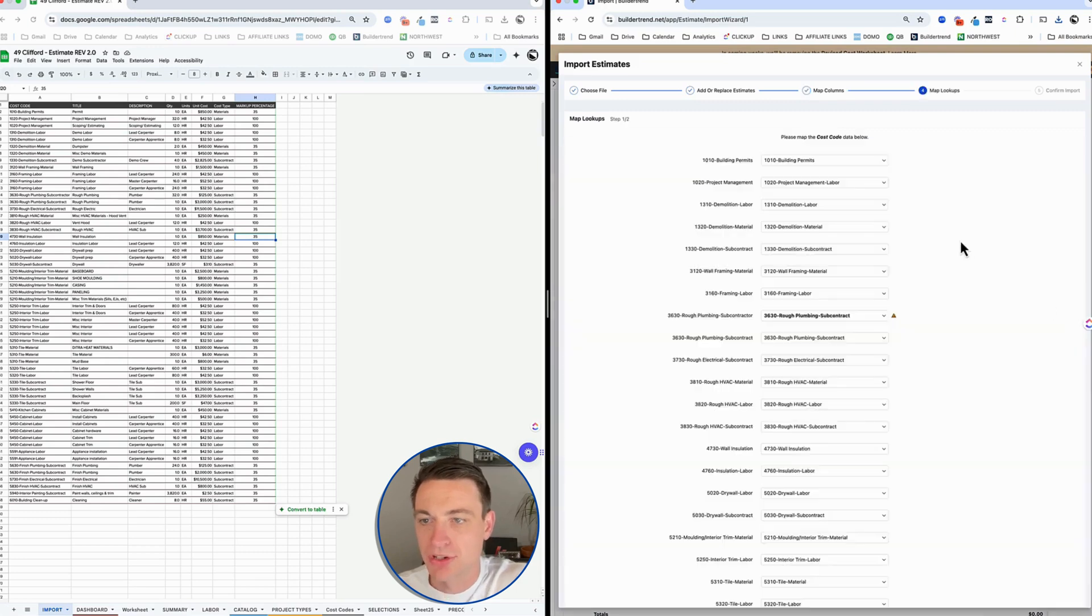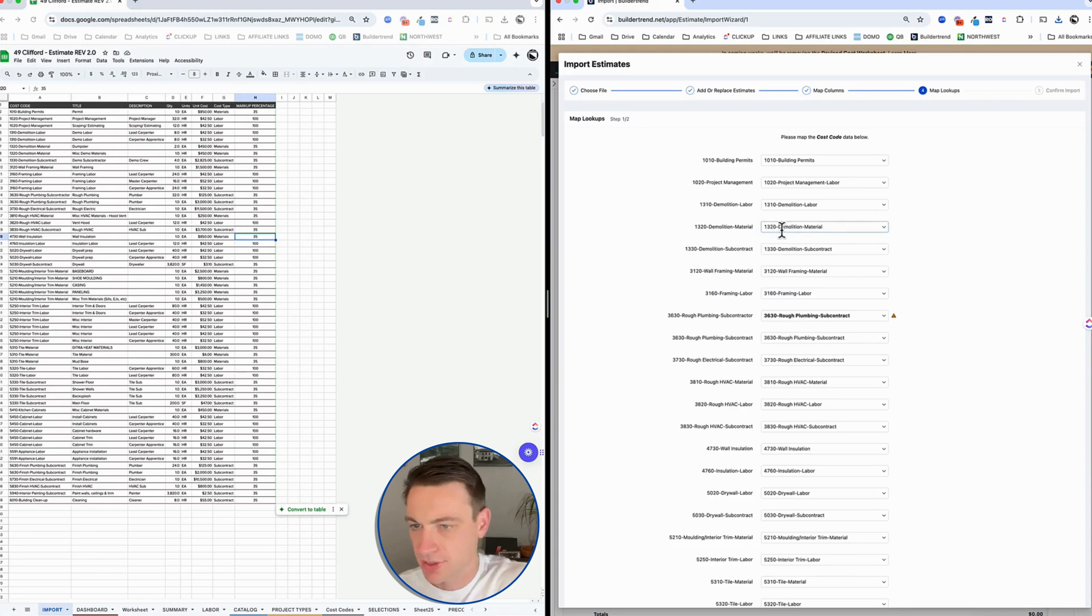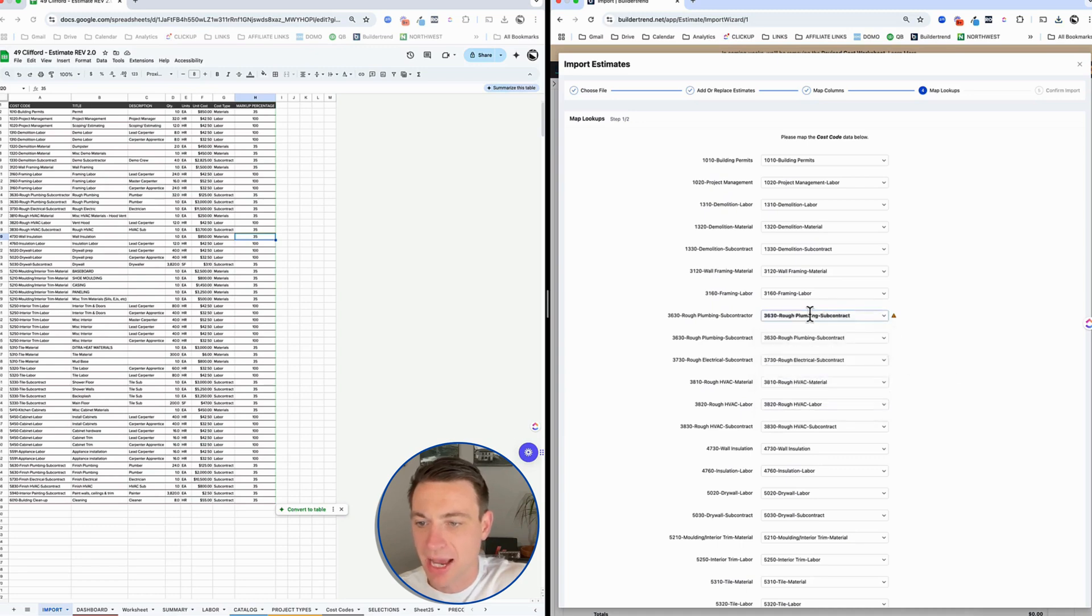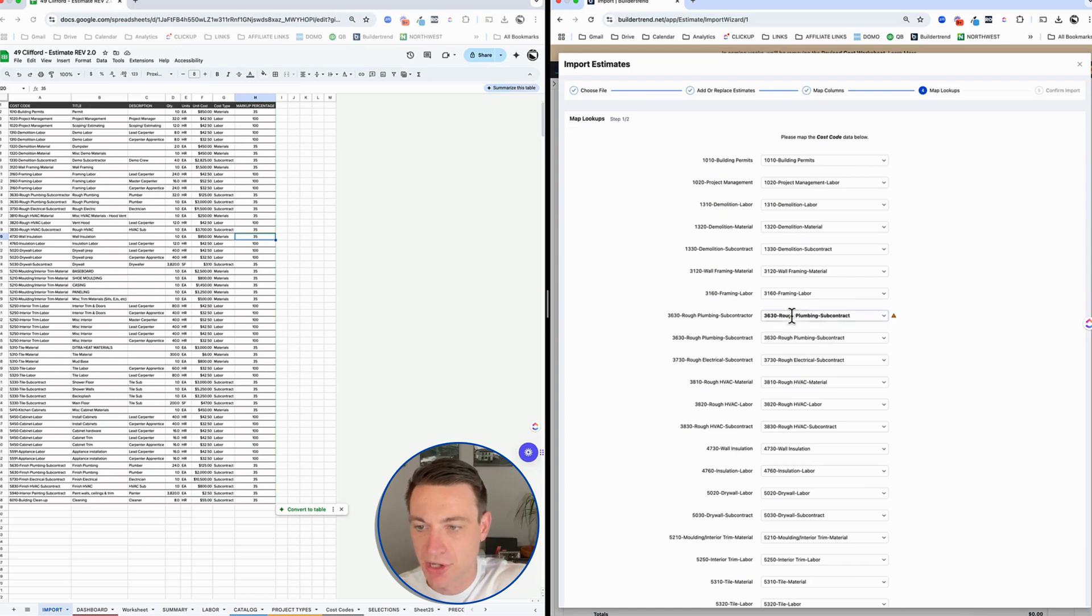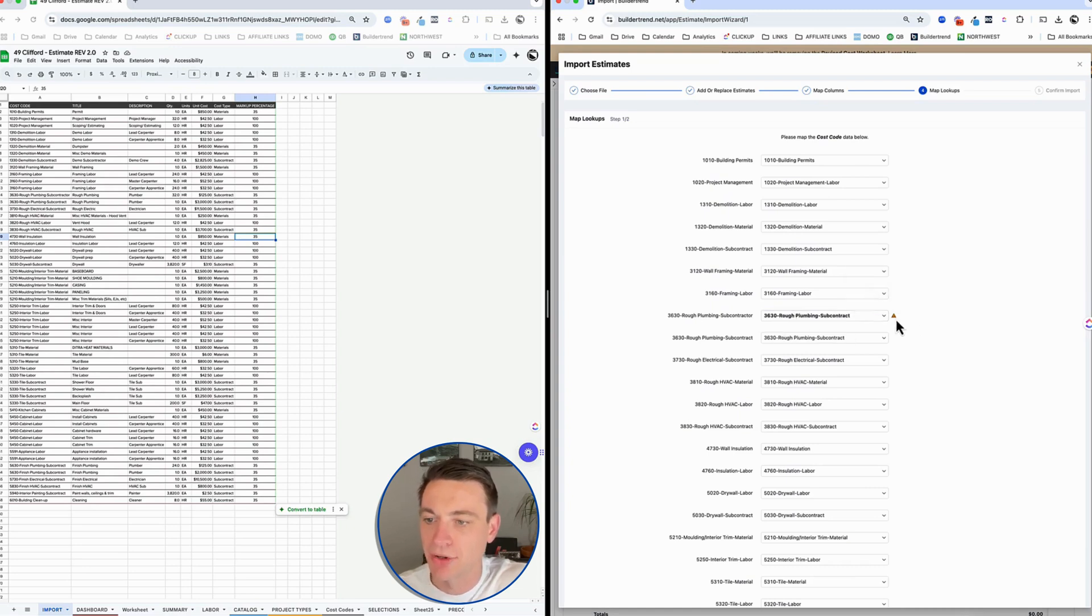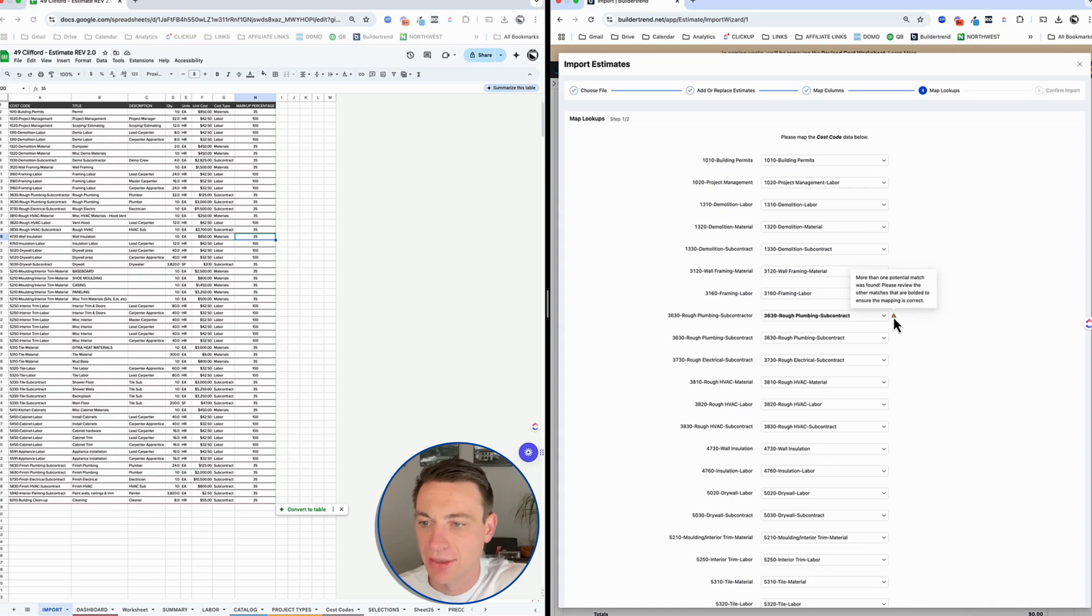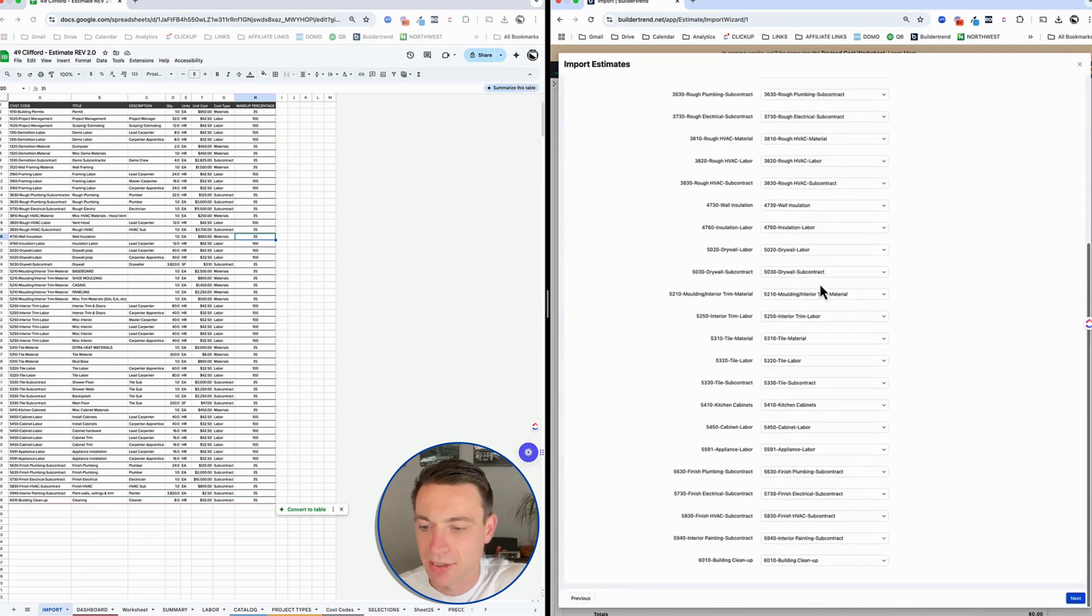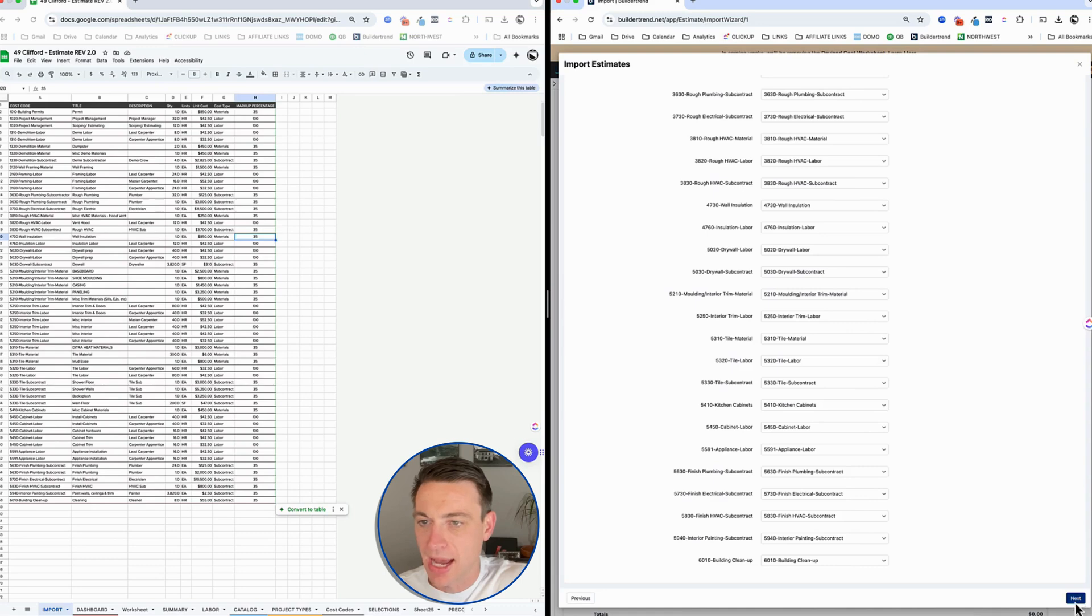Next, we're going to do some lookups. This is where BuilderTrend is looking at their cost codes compared to the ones I'm importing. It's finding any errors and it found an error - that exact rough plumbing subcontractor. It found it to be an error, but it's guessing correctly that we wanted to use cost code 3630. So it did a good job of guessing and it's just alerting me to make sure that the match is there and it looks good. Everything else looks good as well.